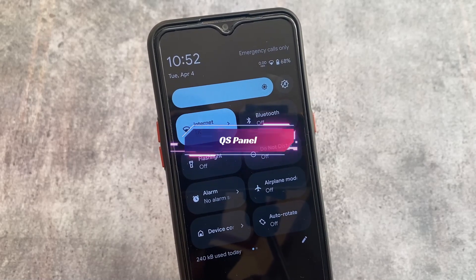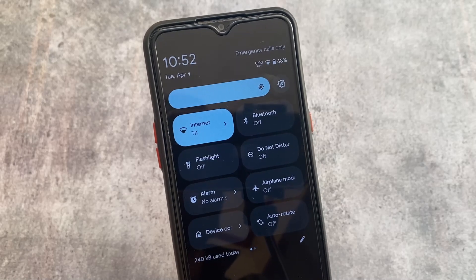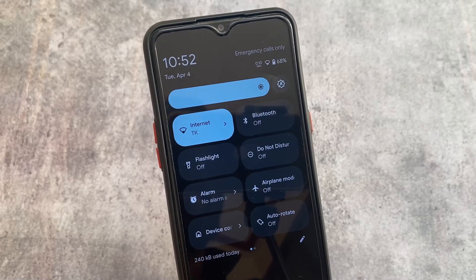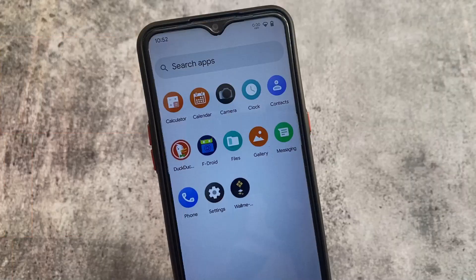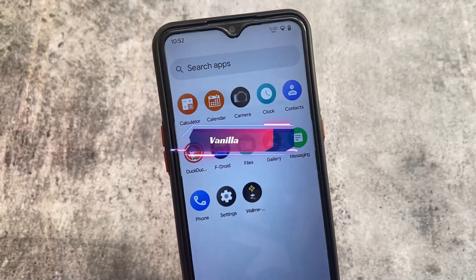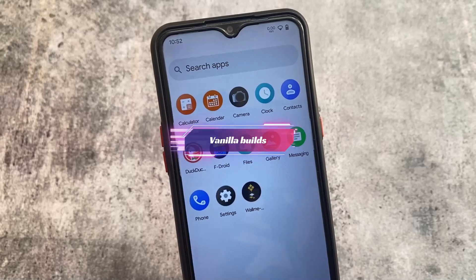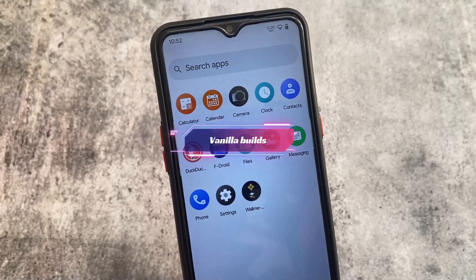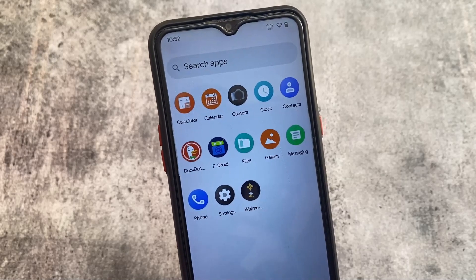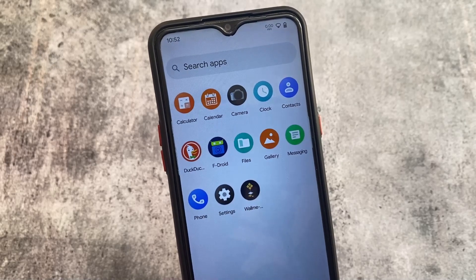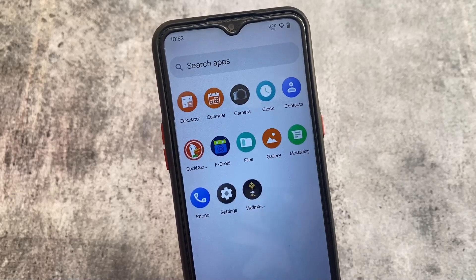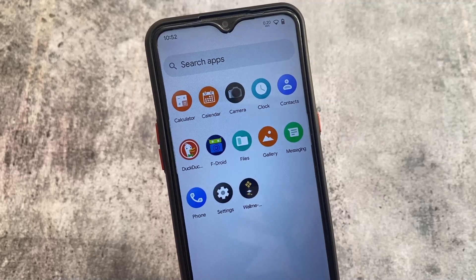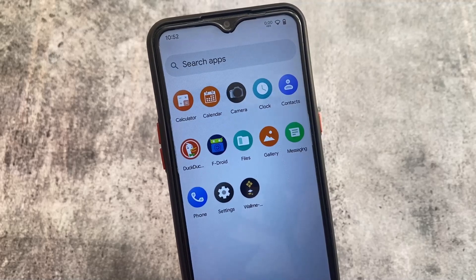One thing to notice: the quick settings panel is in dark mode even though I have light mode applied. This is one advantage for some users. This custom ROM also brings vanilla builds, meaning without Google apps. A ROM without Google apps mostly gives you better performance, though if you're on a low-end device this might be a good choice for you.